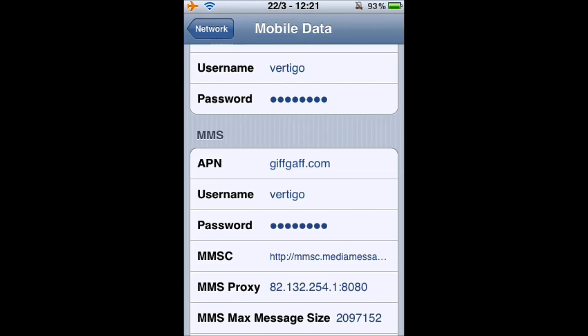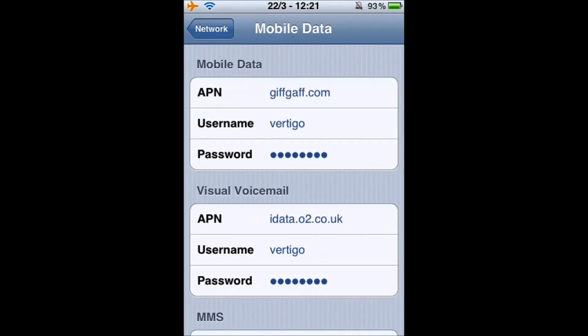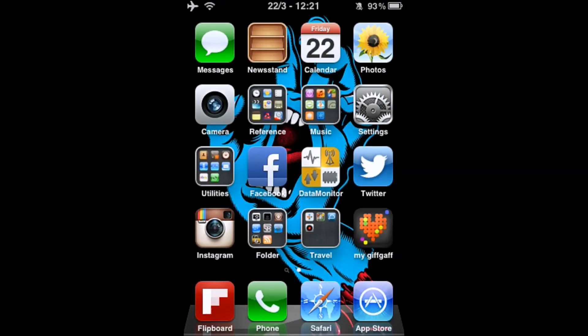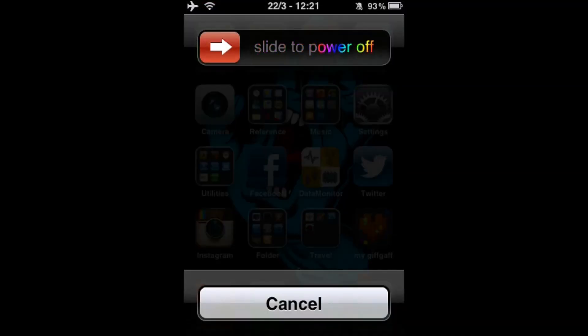Remember, picture messages will cost 16p per message and aren't actually included in any of the goodie bags. Once we've got the settings input, click the home button to go back to the main screen. Hold the power button down until 'slide to power off' appears, power off the phone, reboot it, and then the settings will be saved.